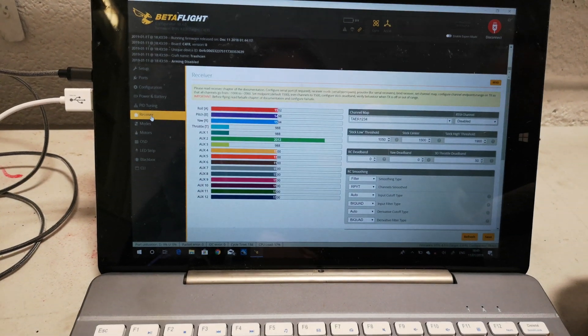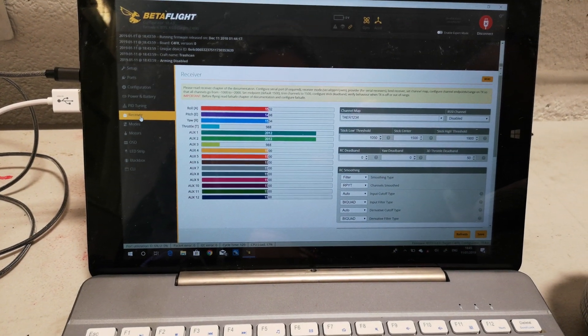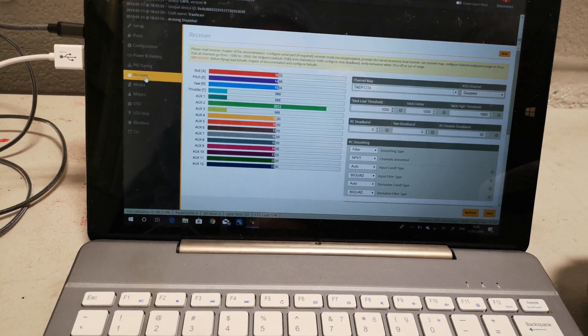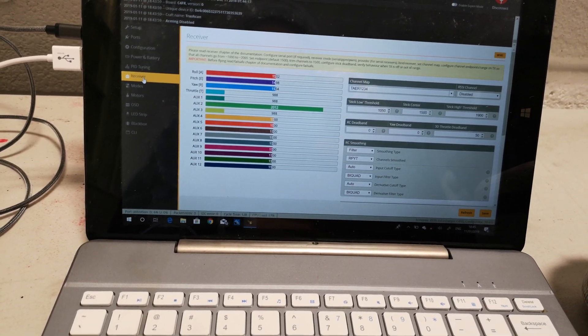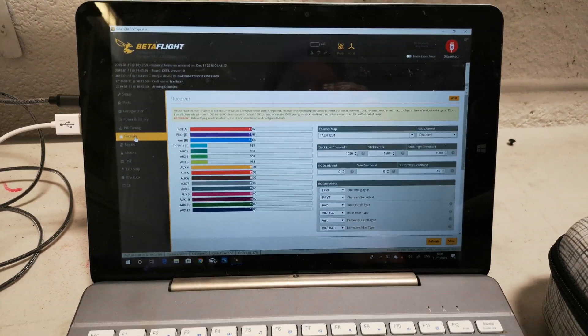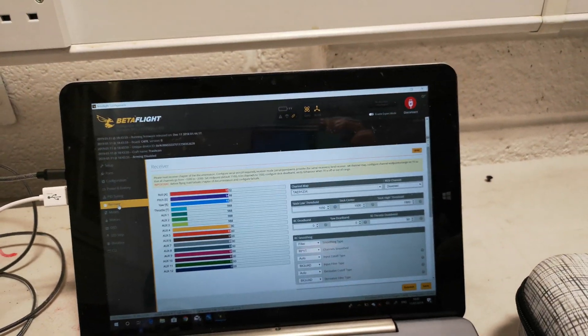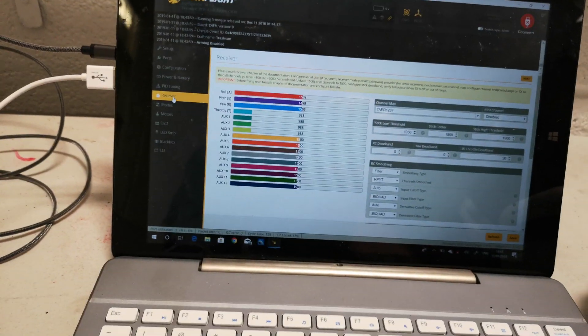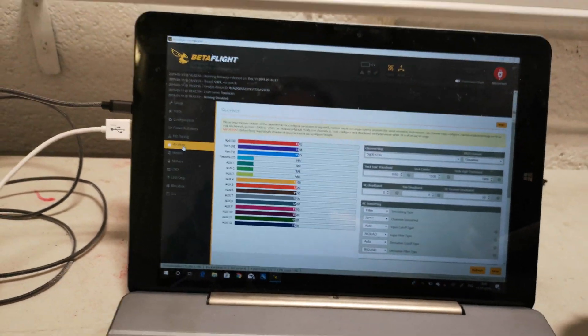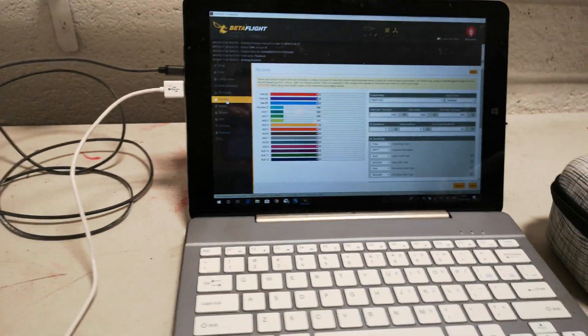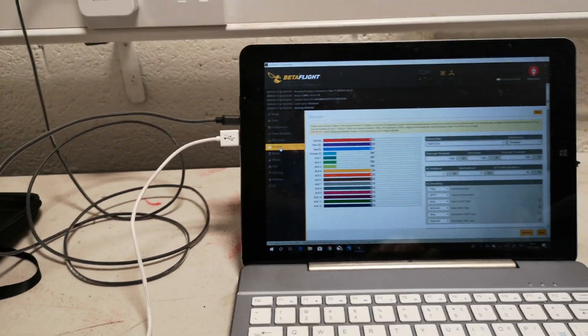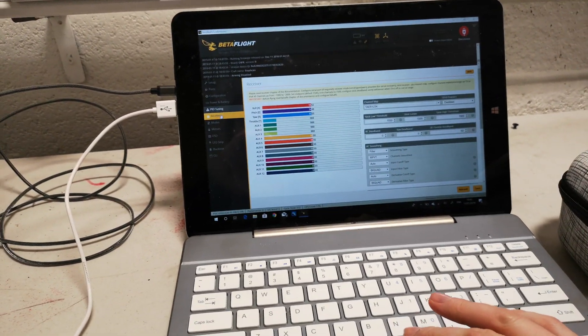So we're going to arm on aux 1. This will be the mode switch on aux 2, and then we'll have a buzzer and crash flip on aux 3. That will be the next step to go and set all of that up.